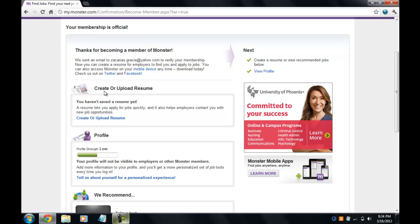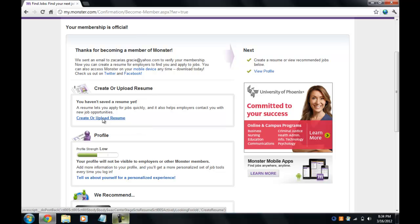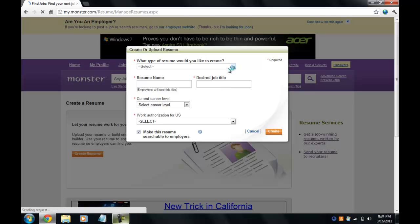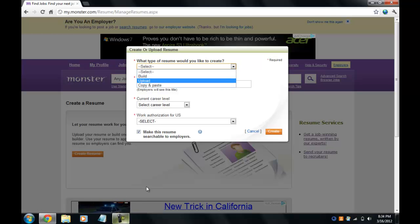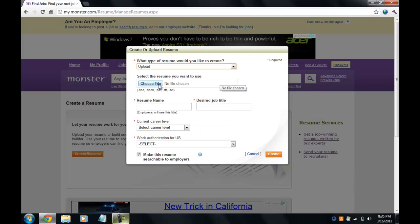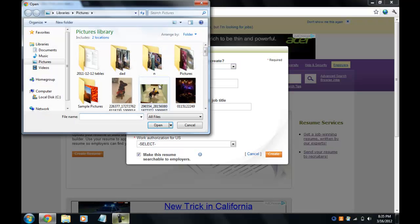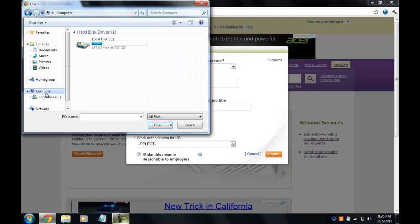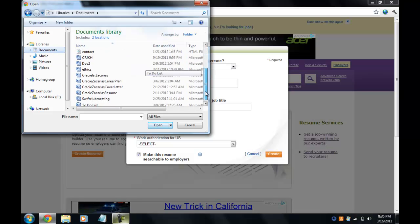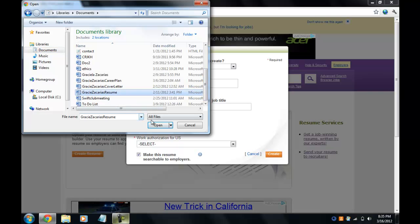There's something you can do here — you can create or upload a resume. I have one that I did for this class, so I'm going to go ahead and upload it just to see how it goes. I'll click 'Upload,' then choose a file. I'll go to my documents where I have it saved and click open.